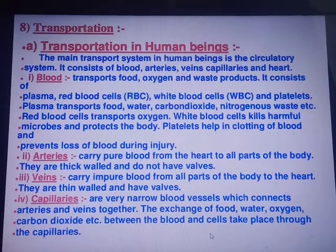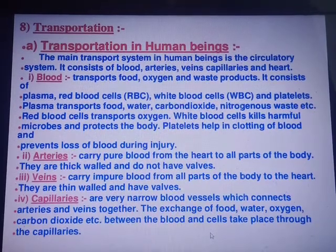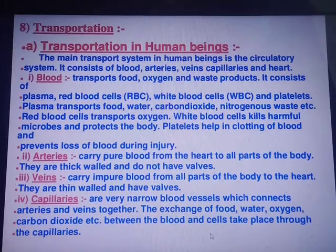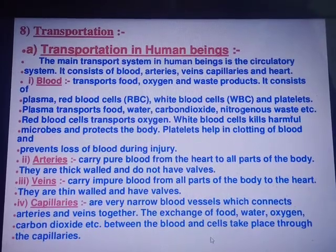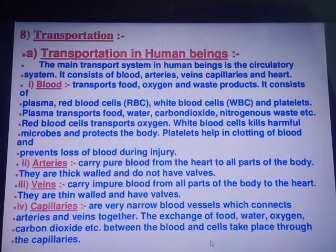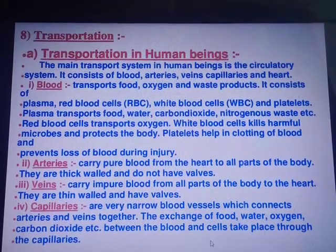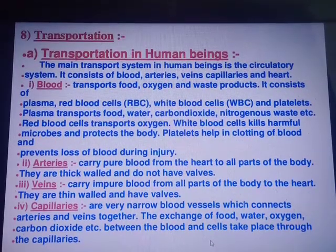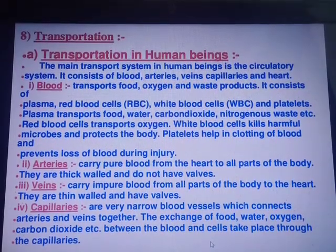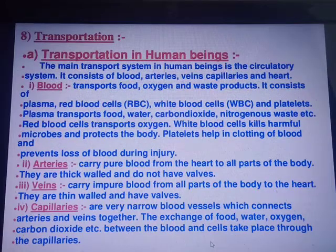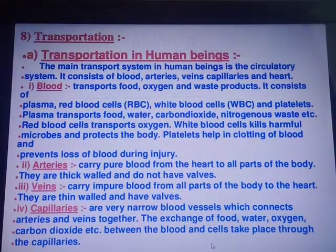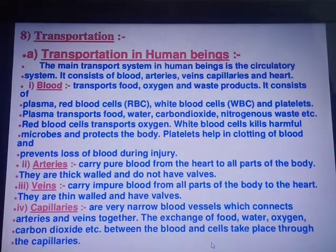Friends, today we are going to discuss about another life process that is called as transportation. The body of every organism is made up of cells. All the cells of the body need oxygen, water, mineral and organic food for the survival and maintenance.